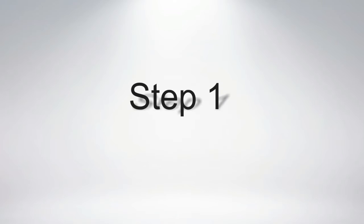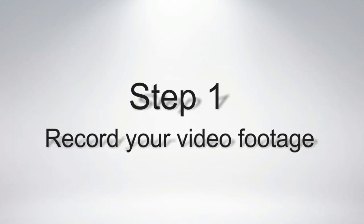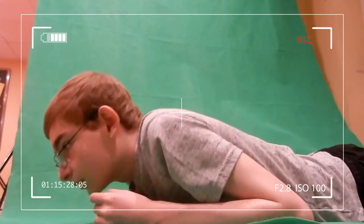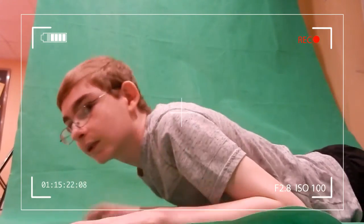Step 1. Record Your Video Footage. Start recording your footage with the camera on the ground, and then lay down on the green screen just like this.